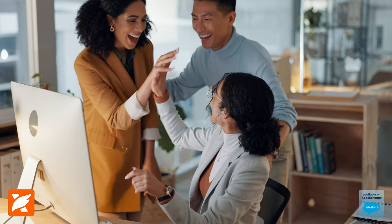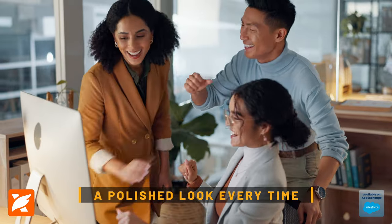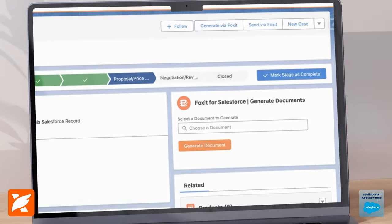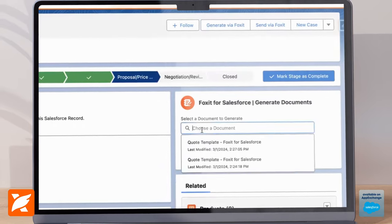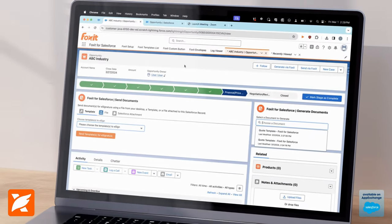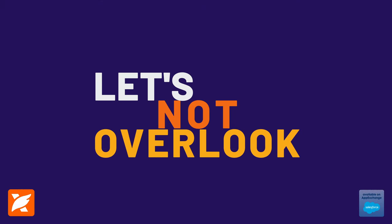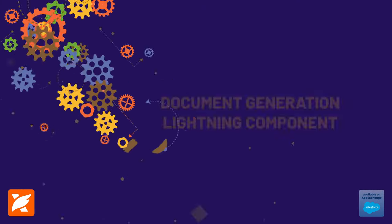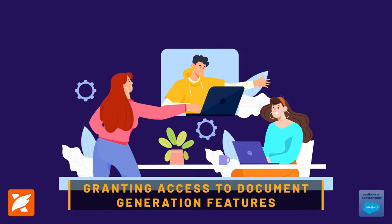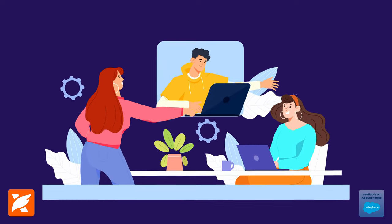These features ensure your documents have a polished look every time. Once created, templates can be quickly assigned to a Document Generation button and placed directly into document workflows in Salesforce objects or custom objects. And let's not overlook the Document Generation Lightning component, granting users access to Document Generation features at any time within their Salesforce record view.